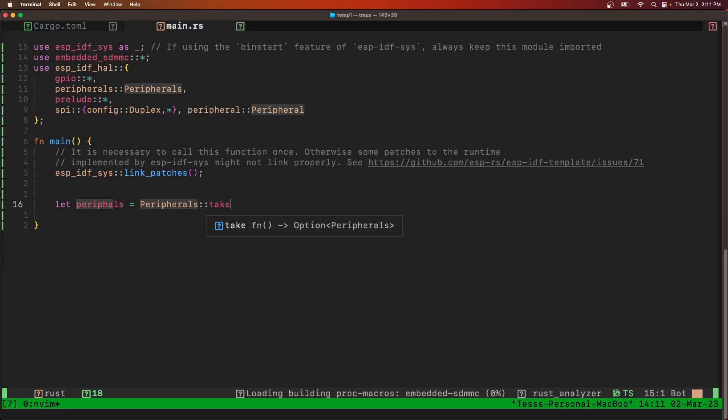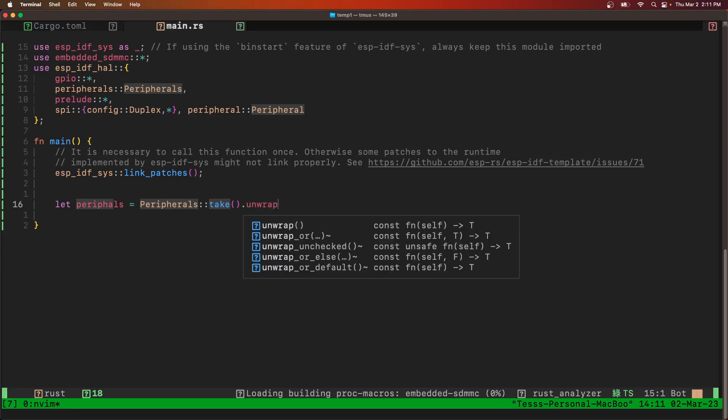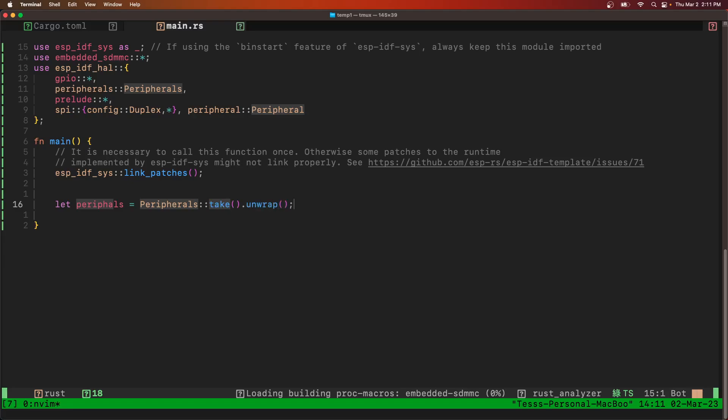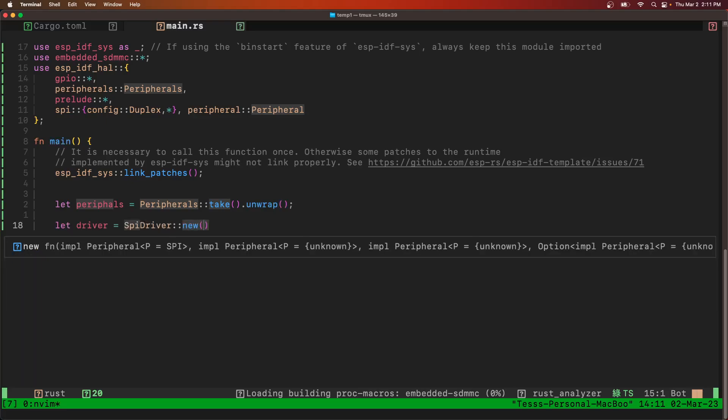And first we're going to get the SPI driver. So we need to get the peripherals first. Take. And then we're going to unwrap that.